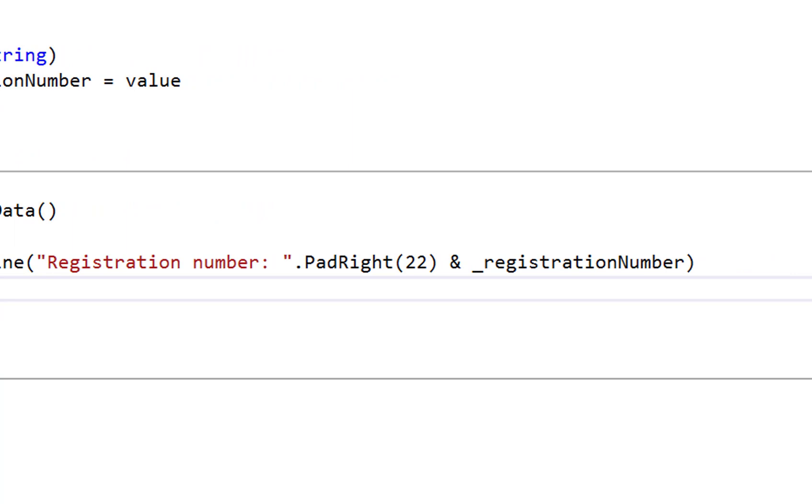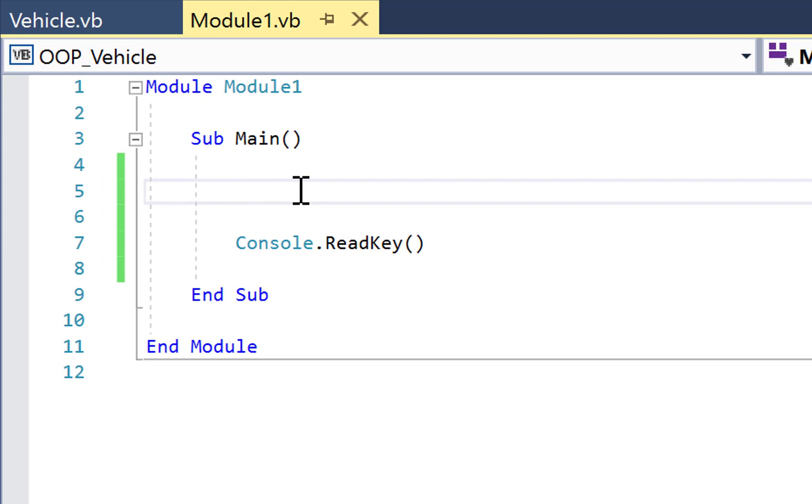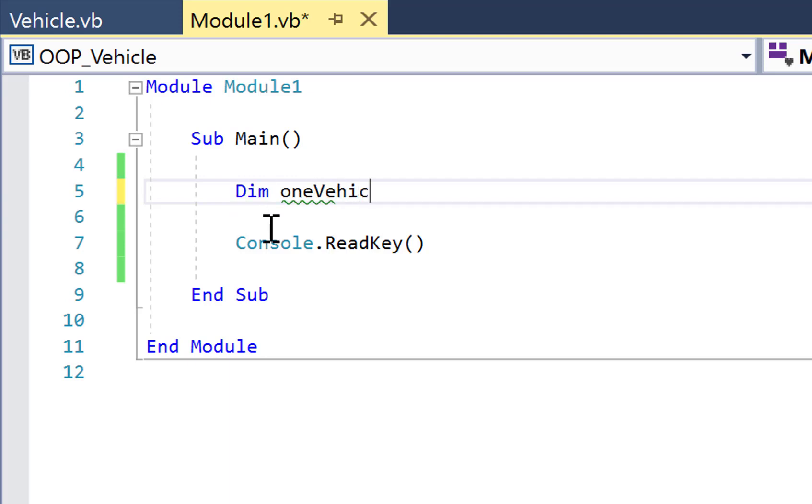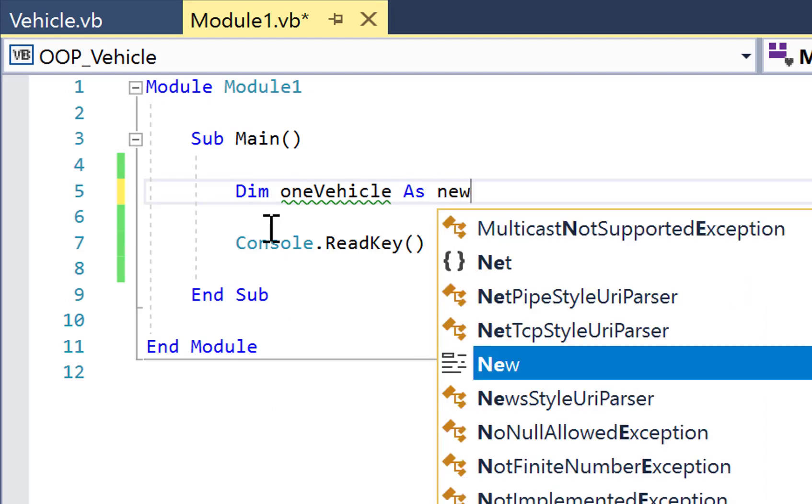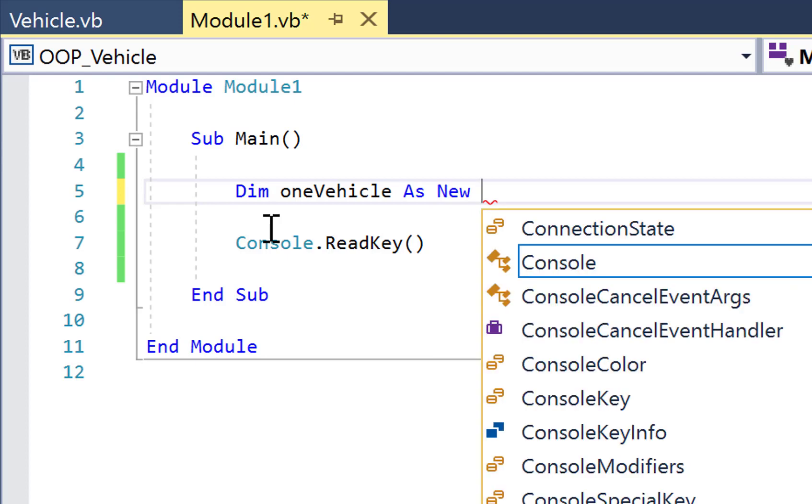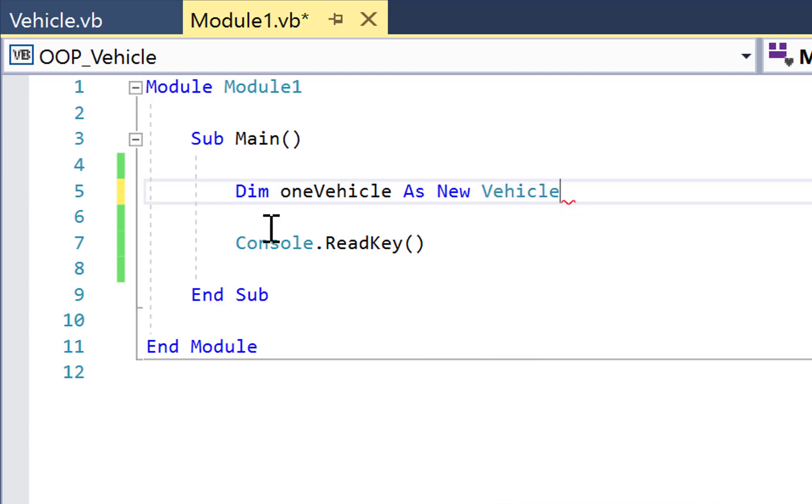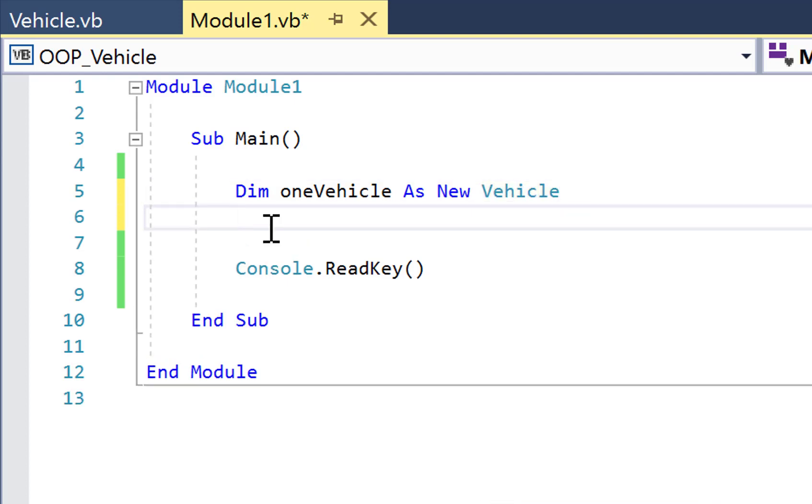So when I go over to module one, the main program, the first thing we need to do is to instantiate or declare an object of the vehicle class. So it's dim, let's call it oneVehicle as new. There's the constructor method of a class of an object of a particular class in VB. And then follow that up with the name of the class that we're after. So oneVehicle is an object of the vehicle class.